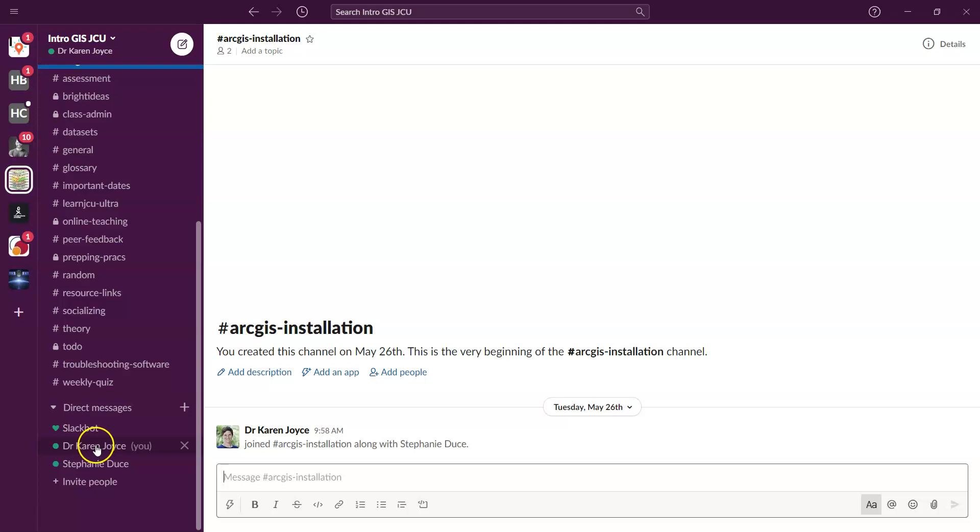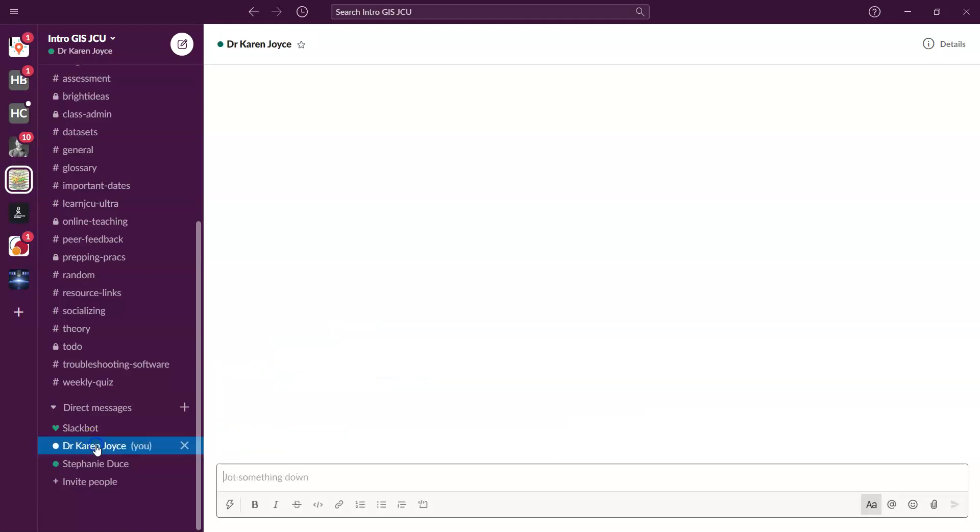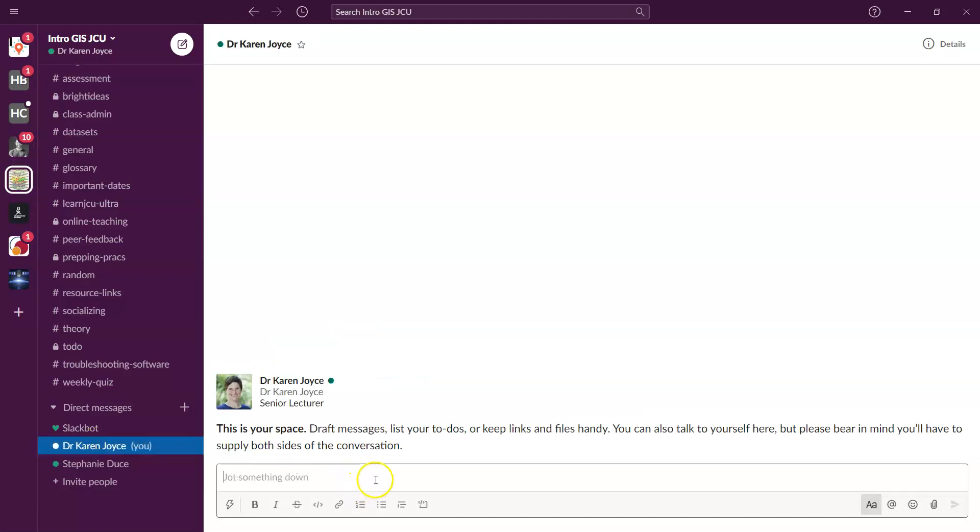I actually also find this a really good space to sometimes send myself little reminder notes as well. And so I can just pop that in there and say, if I do something on my laptop, then I've got access to that on my phone as well.